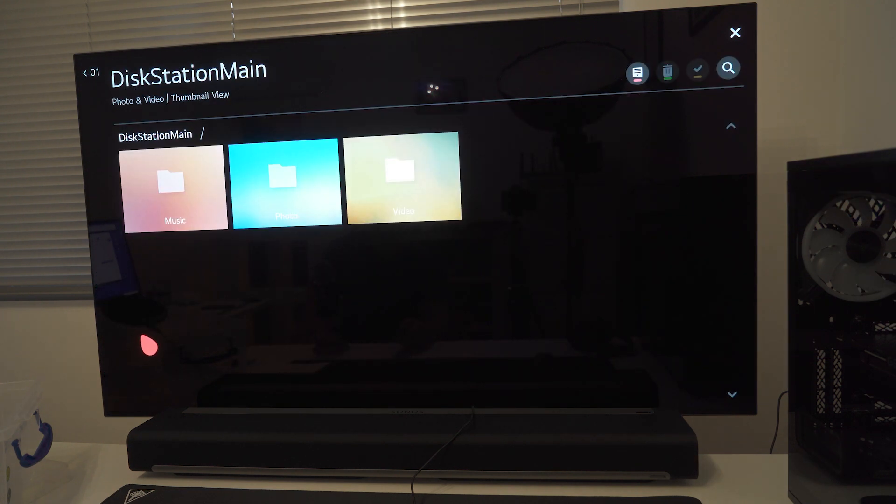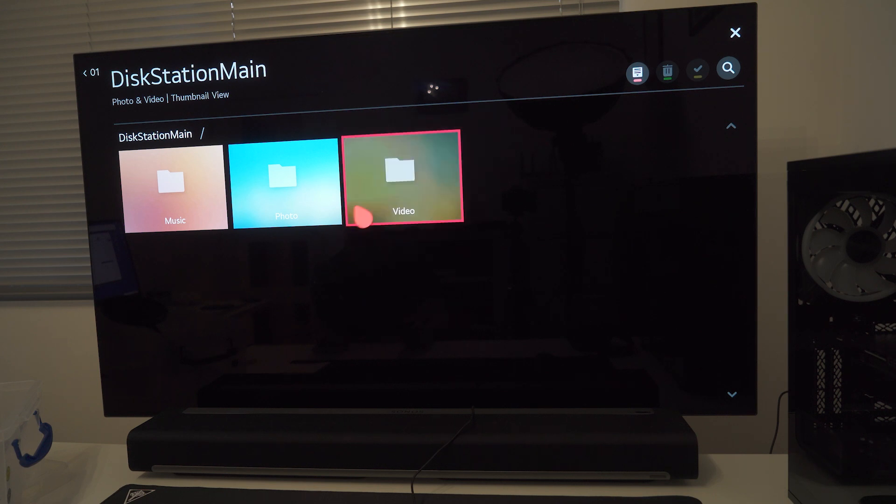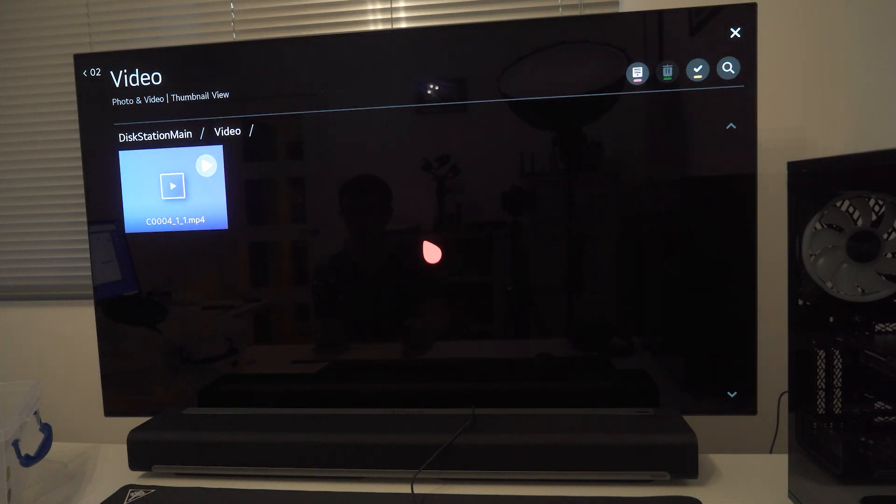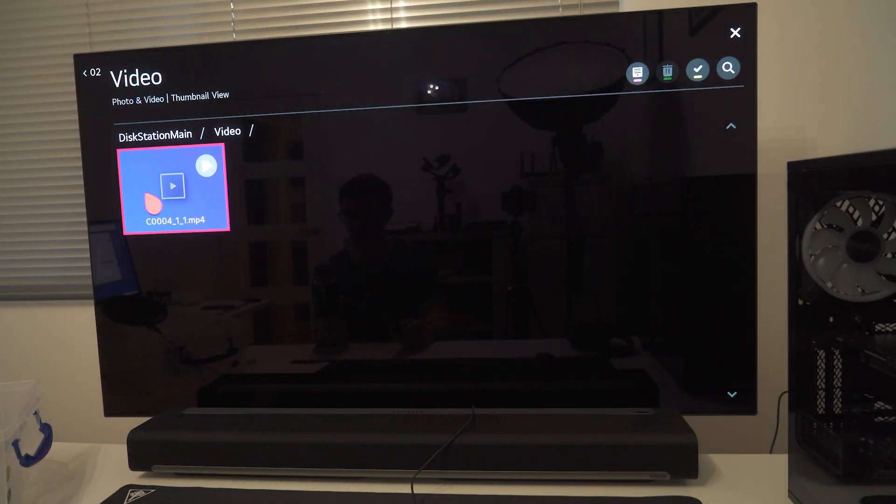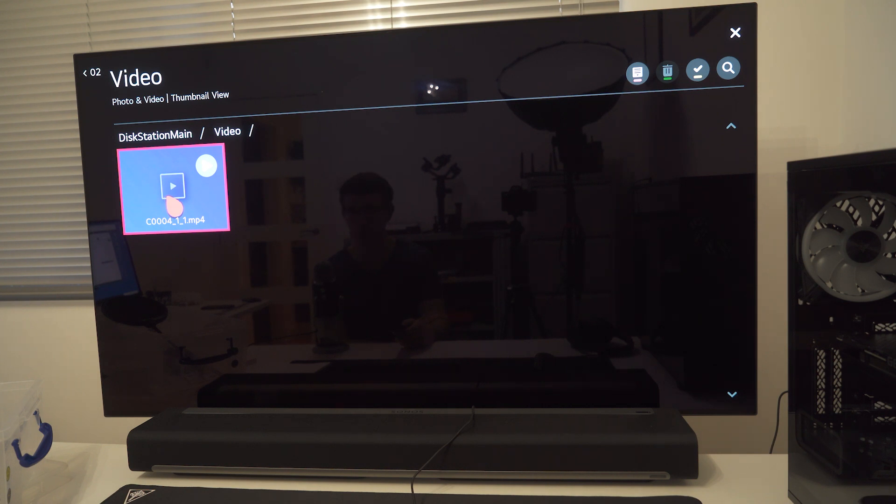Then we're going to go to your video folder. This corresponds to the video folder we added the video to in the Synology NAS. So we're going to click on the video folder, and now we shall see the sample video that we put in the Synology NAS, and we can play that now.